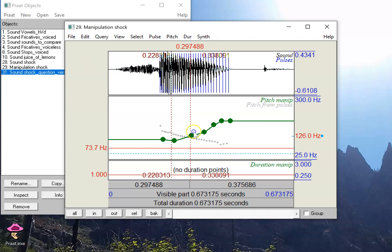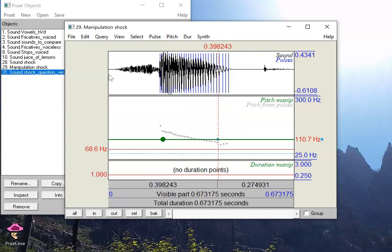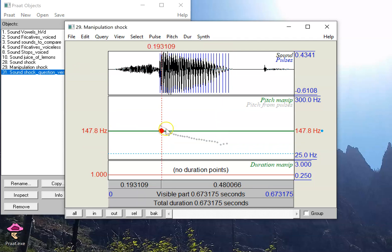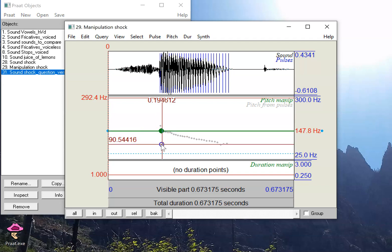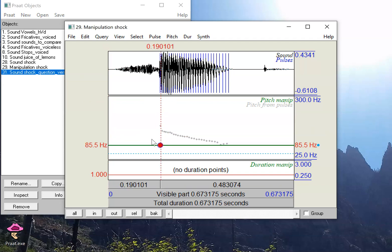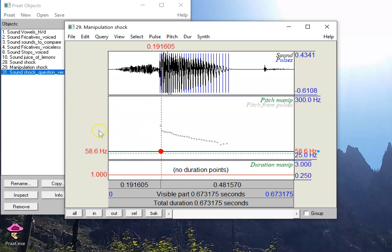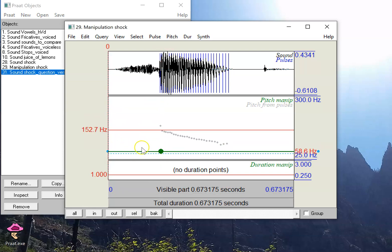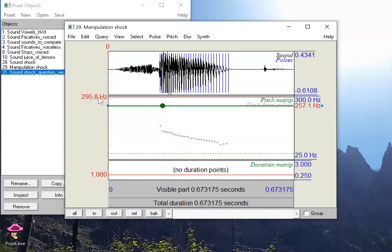One thing you might want to do is get rid of all these pitch points and just make a flat pitch contour like this. Shock. It sounds a little robotic, and there are occasions where you want to do this. It doesn't render the sound very natural, but it's something that some people might want to do. I can make this a pretty low flat pitch. Shock. Really low. Shock. Or really high.